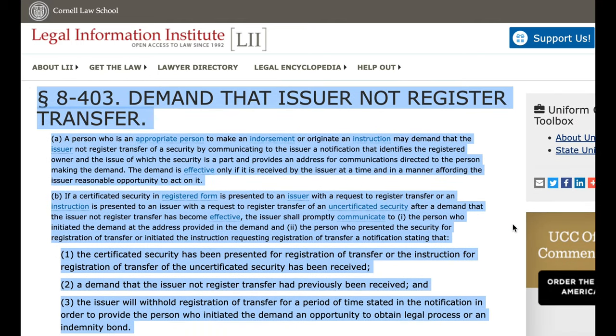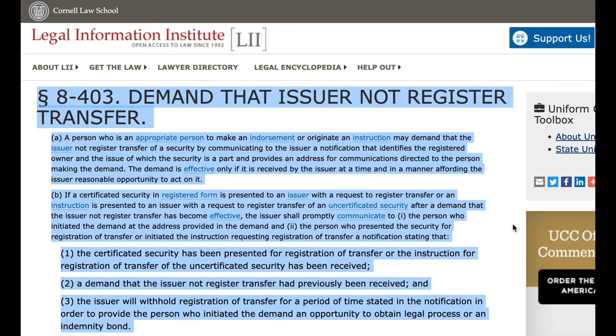Paragraph 8403. Demand that issuer not register transfer. A. A person who is an appropriate person to make an endorsement or originate an instruction may demand that the issuer not register transfer of a security by communicating to the issuer a notification that identifies the registered owner and the issue of which the security is a part, and provides an address for communications directed to the person making the demand. The demand is effective only if it is received by the issuer at a time and in a manner affording the issuer reasonable opportunity to act on it.